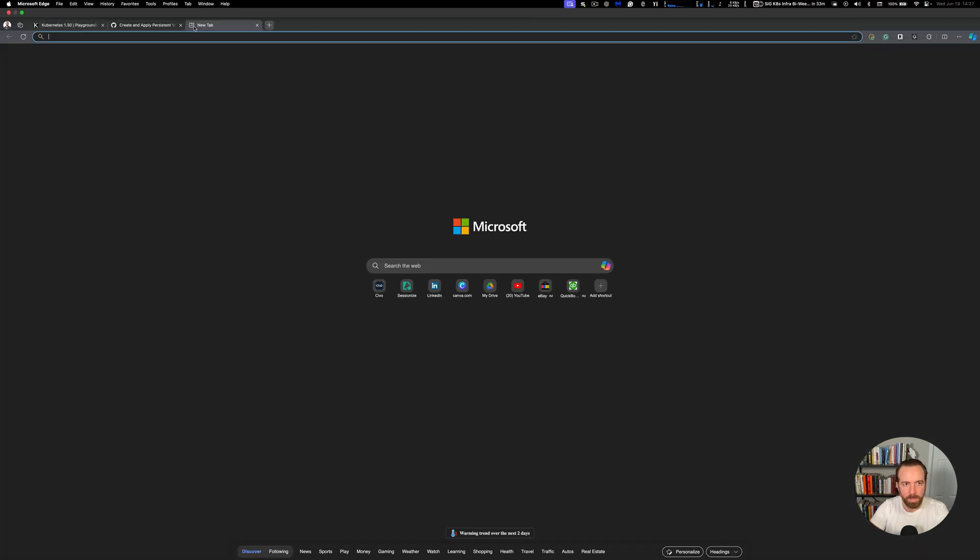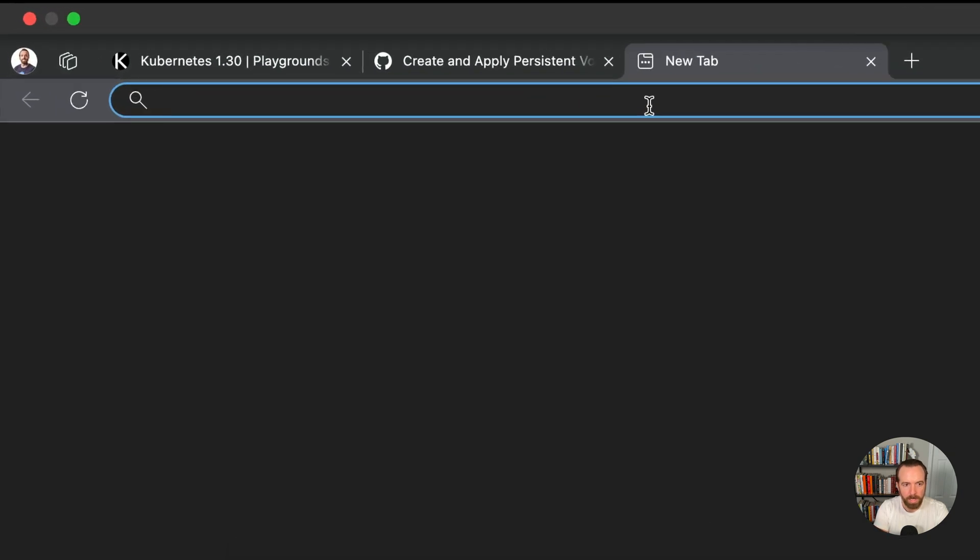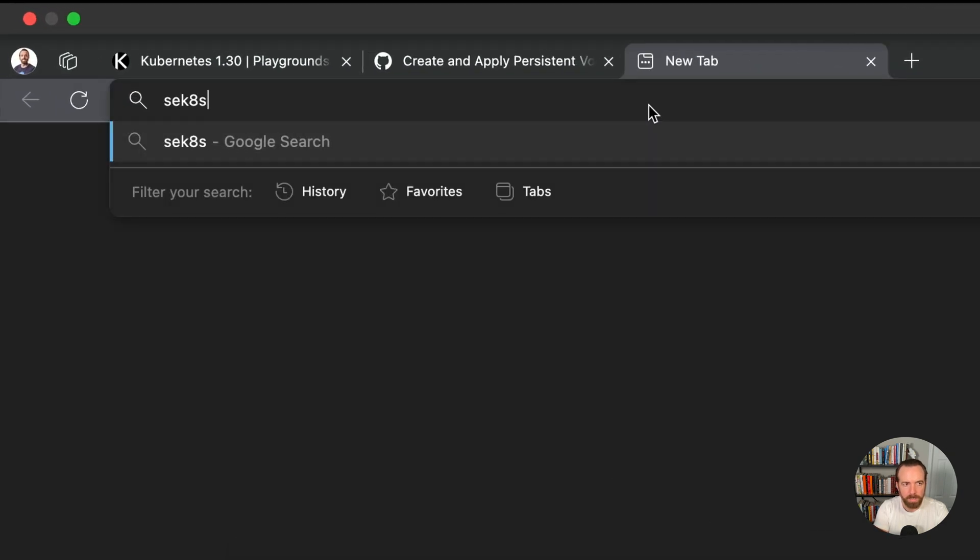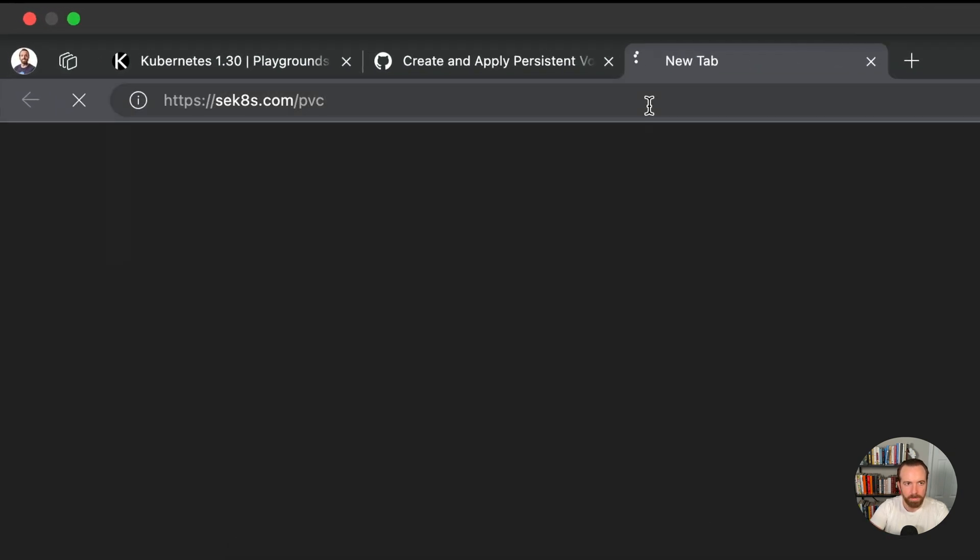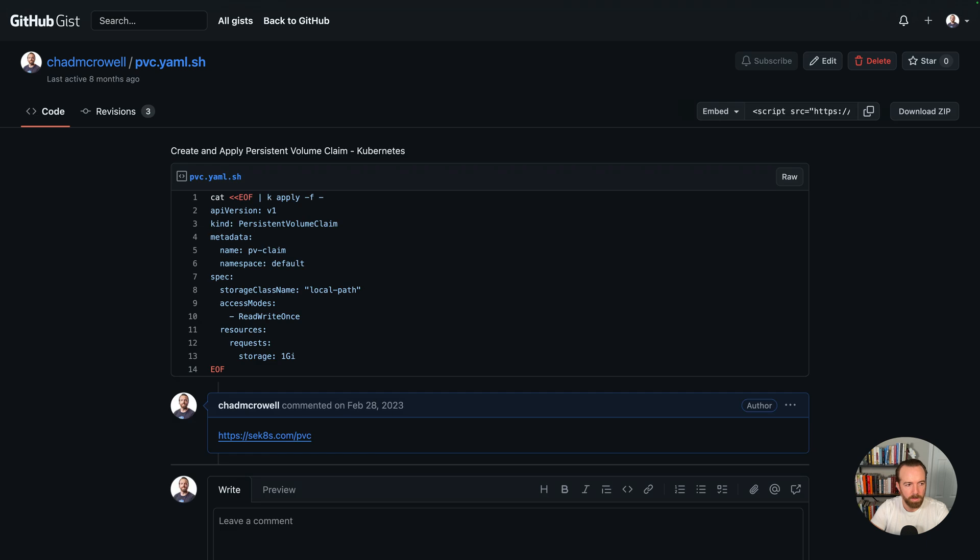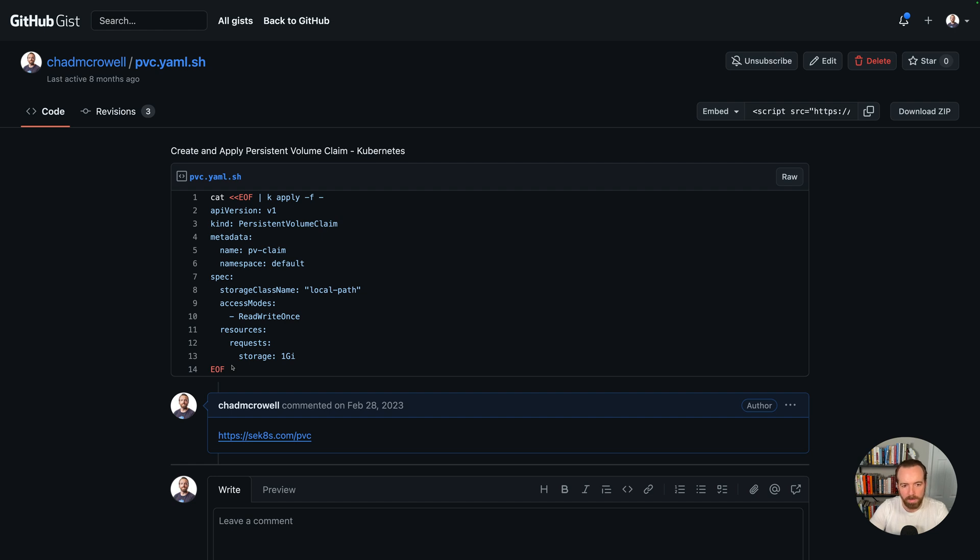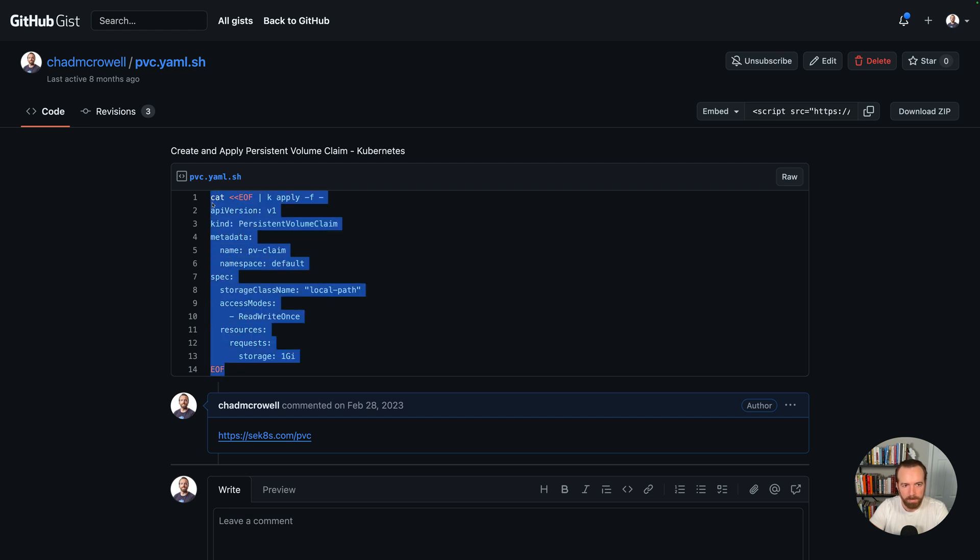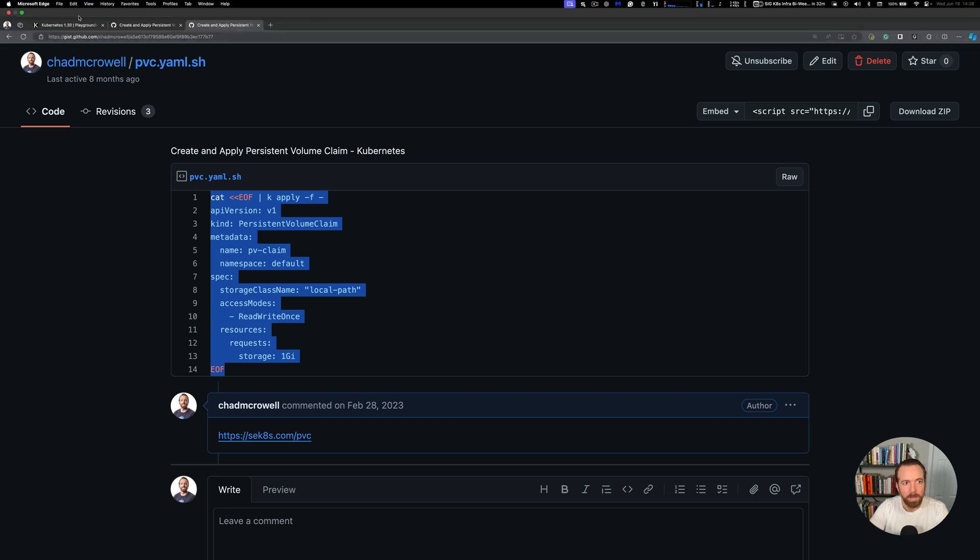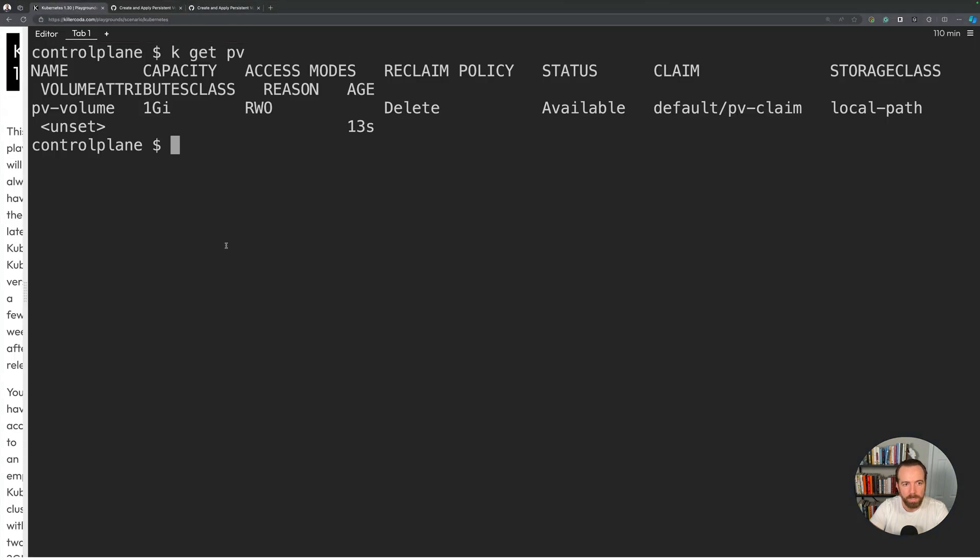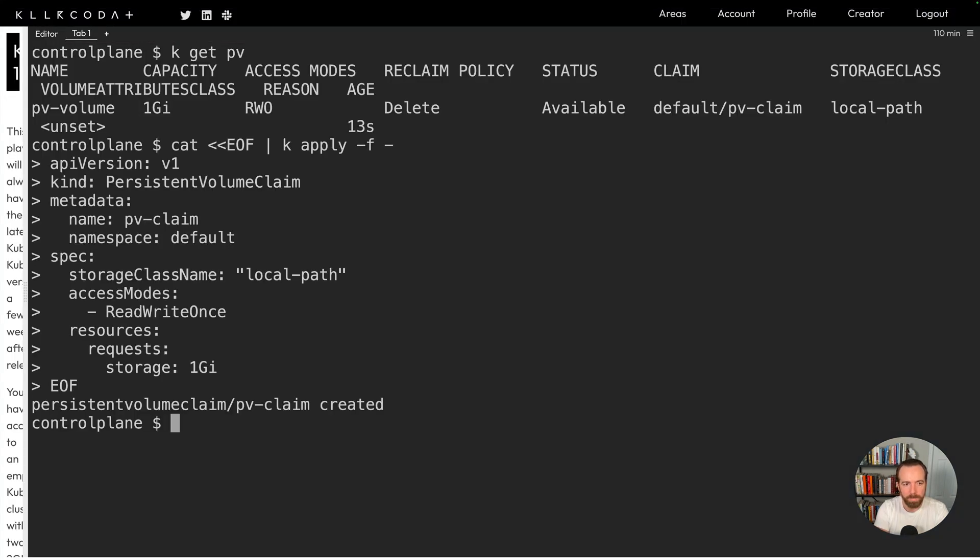For that, I'm going to open up a new tab and go to sekates.com/pvc. And here we have a persistent volume claim, or I like to call them PVCs for short. We're using the storage class local store local path. And if you do a kubectl get storage class, you'll see that this is the one for the killercoda environment. But we're going to use that same access mode, which is important. And then also we're going to request the full amount of storage that that volume has, which is one gig in this case. So I will copy that, paste that into my terminal and hit enter.